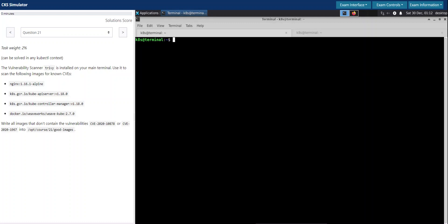Welcome back. Let us now see how to solve question number 21 in the CKS simulator, the Killer Shell exam simulator. Question 21 has a task weight of 2 percent and it says can be solved in any kubectl context.